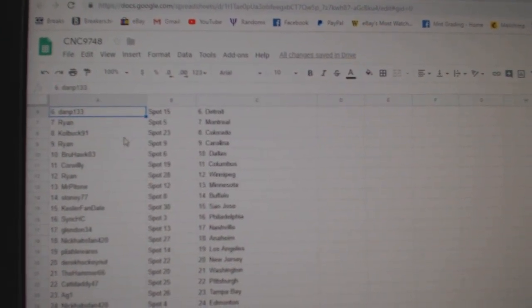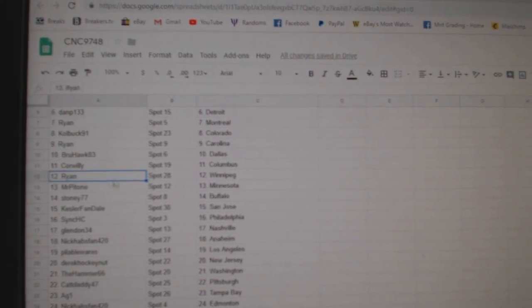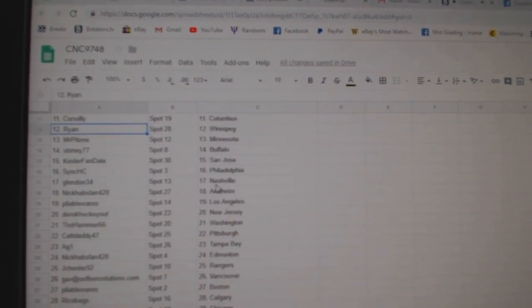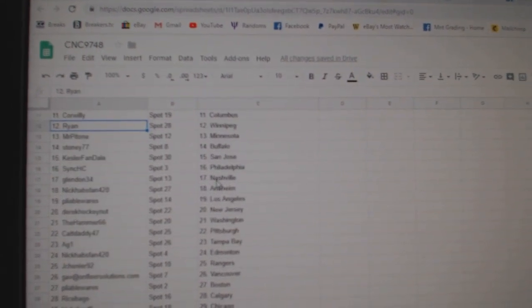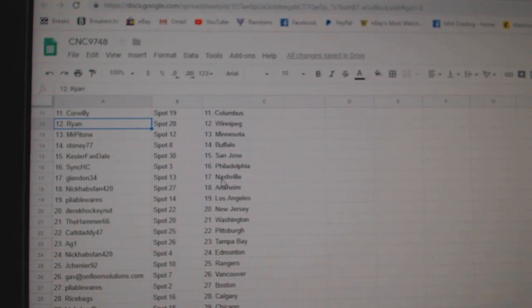Colbuck Colorado, Ryan Carolina, Brewhawk Dallas, Corr Willie Columbus, Ryan Winnipeg, Mr. Potomac Minnesota, Stony Buffalo.